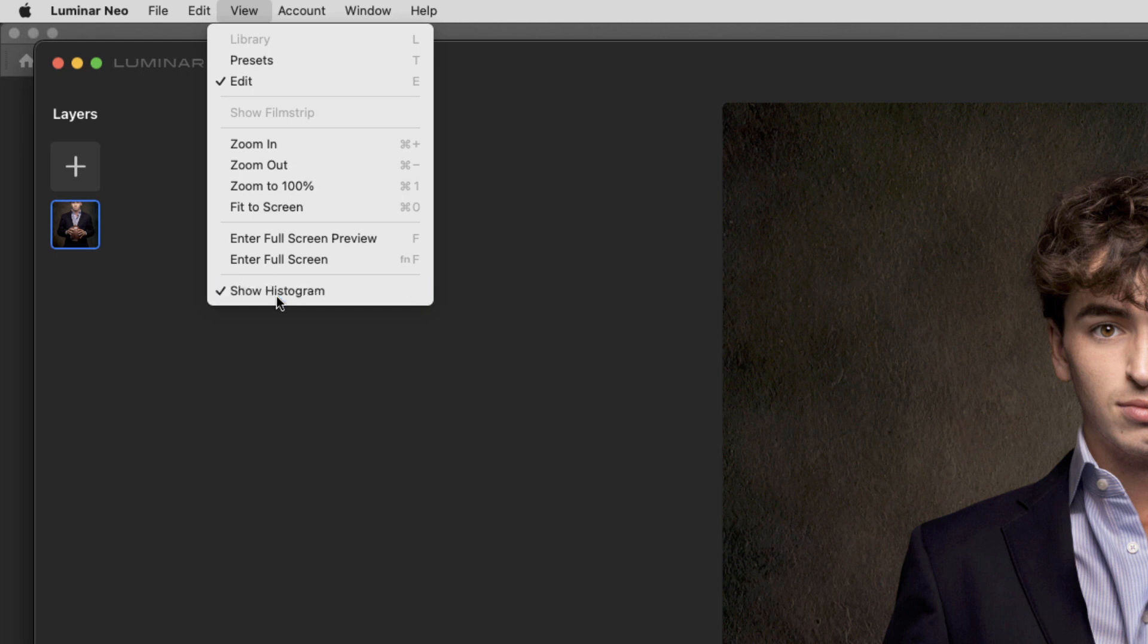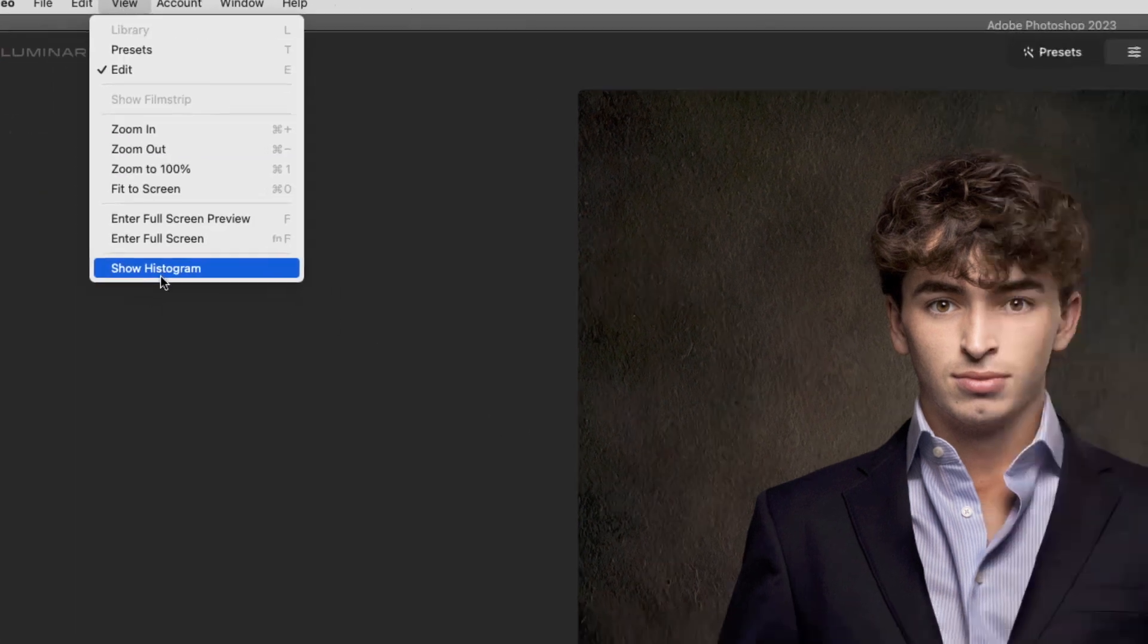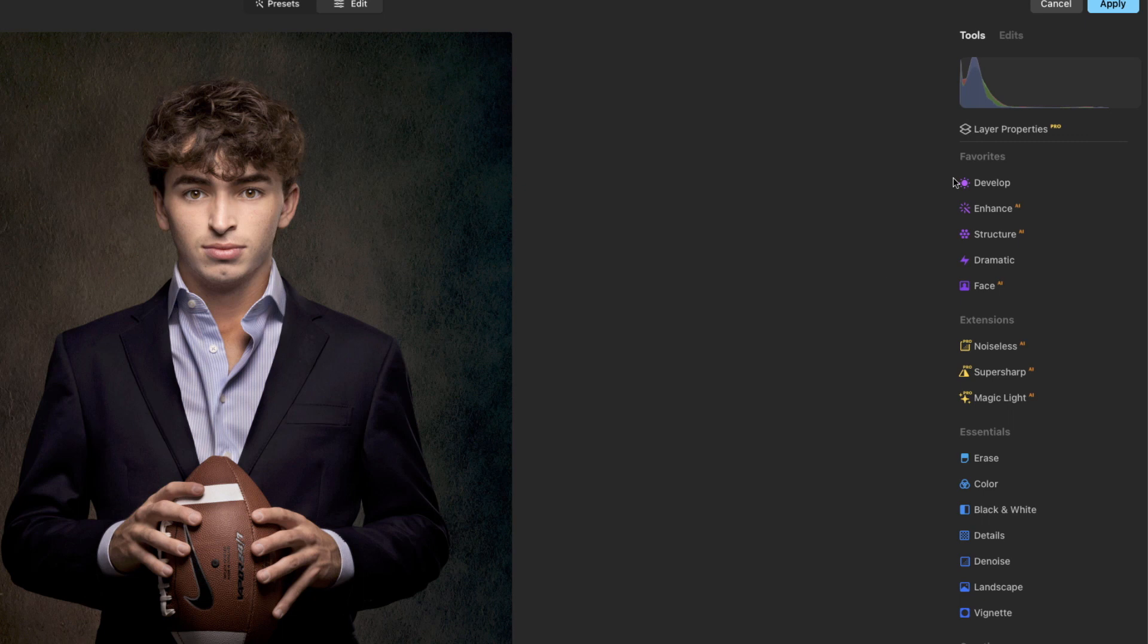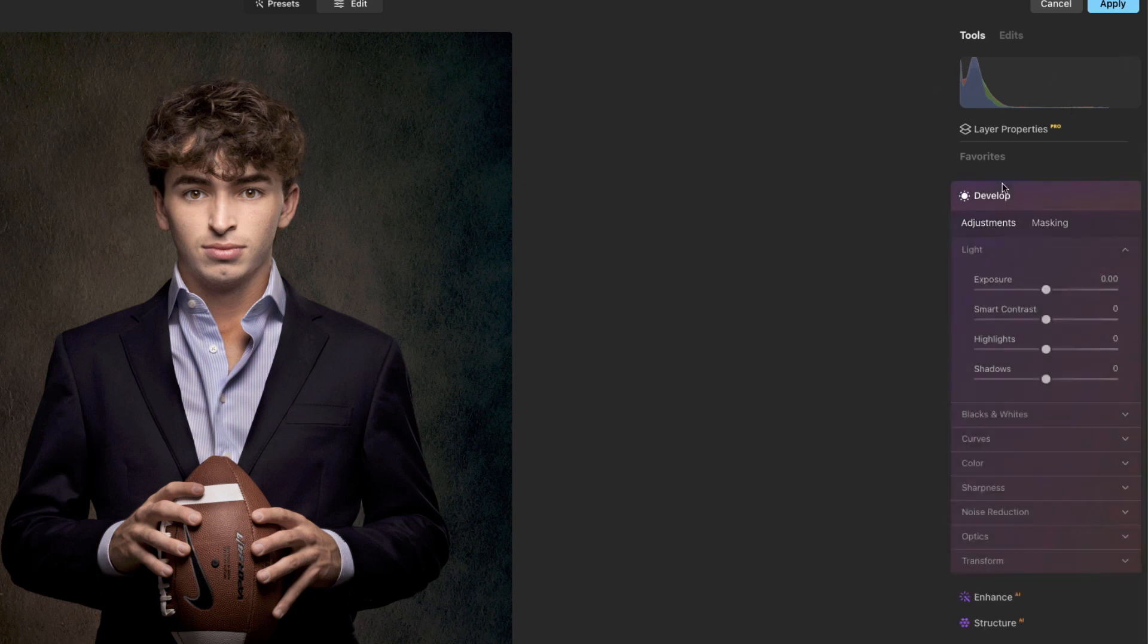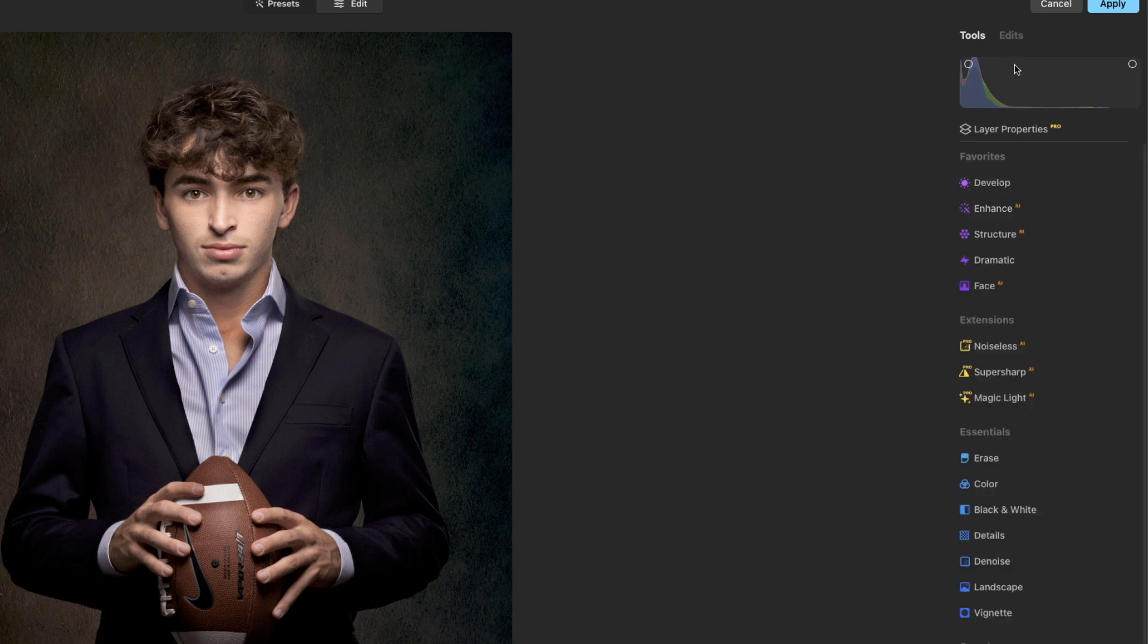And that way you will always have it up here. You can also access it here under develop - if you come down here to curves, you're gonna see that histogram there as well. But if you want to just always have it up here at the top, that's your tip - make sure that you've got that turned on right up here under view.